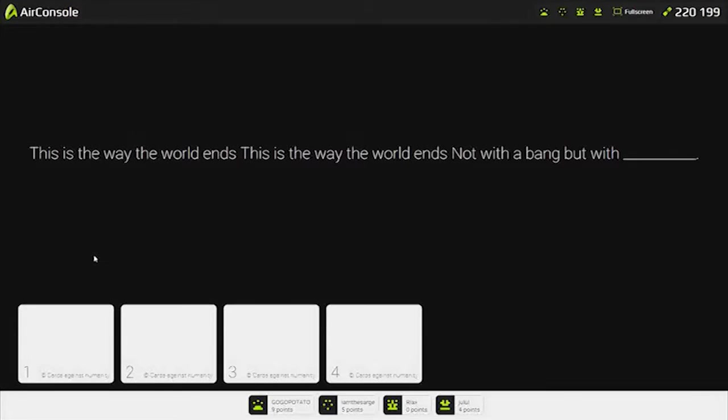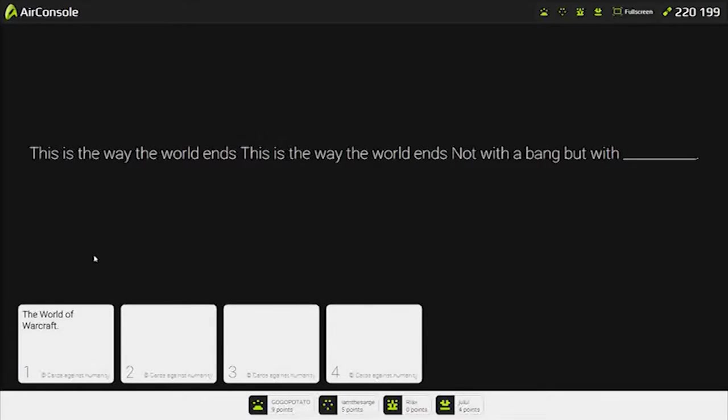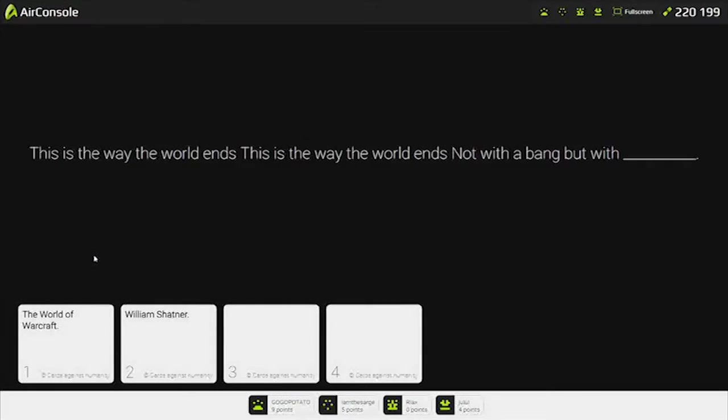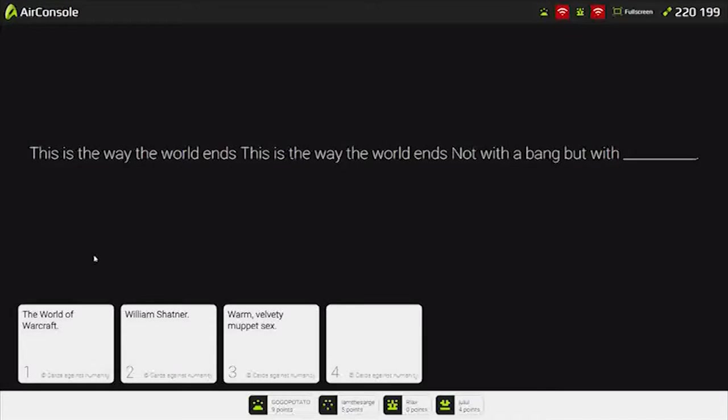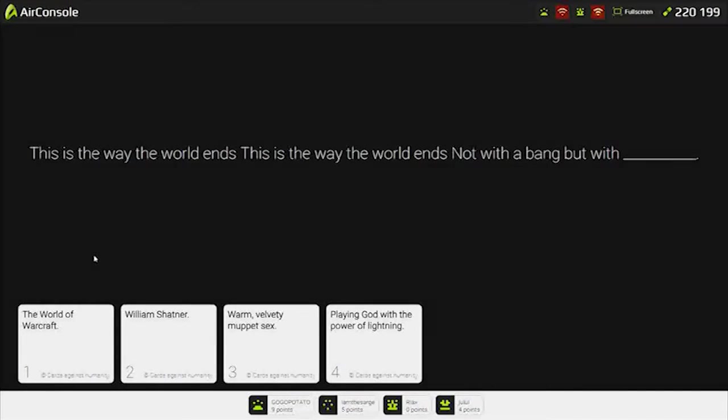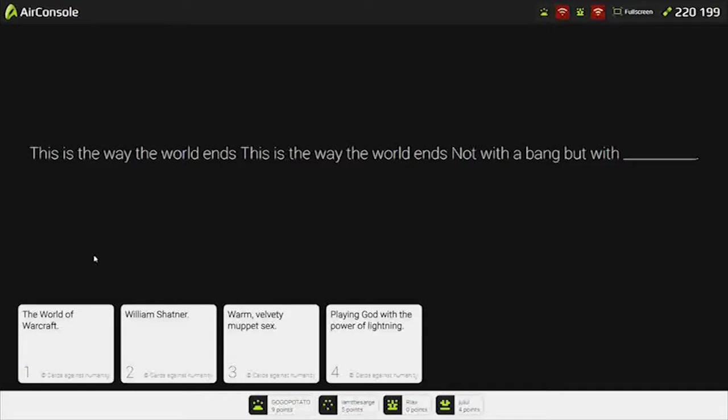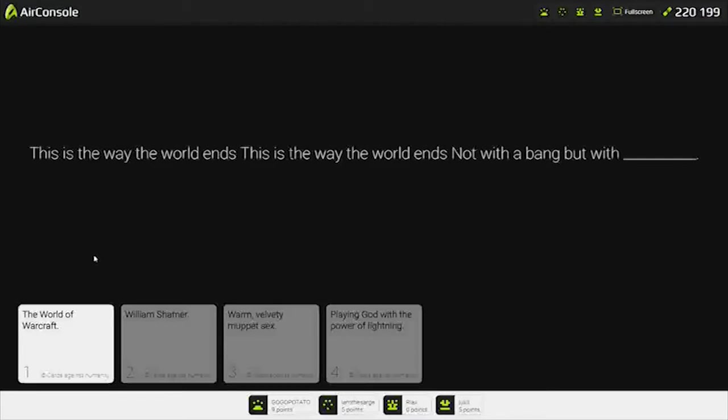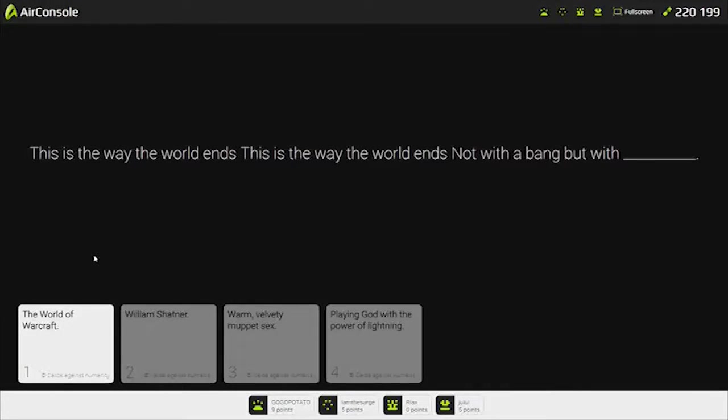What the fuck? I like when you do giggle in Snickers. What ends the world? The World of Warcraft. William Shatner. What is it? A warm, velvety Muppet sex. Or, playing God with the power of lightning. That's fucking number one, right? That's number one. Fucking World of Warcraft. That's how the world ends.